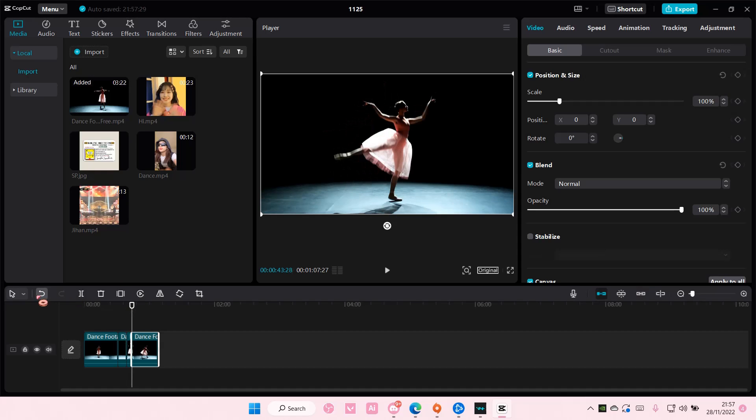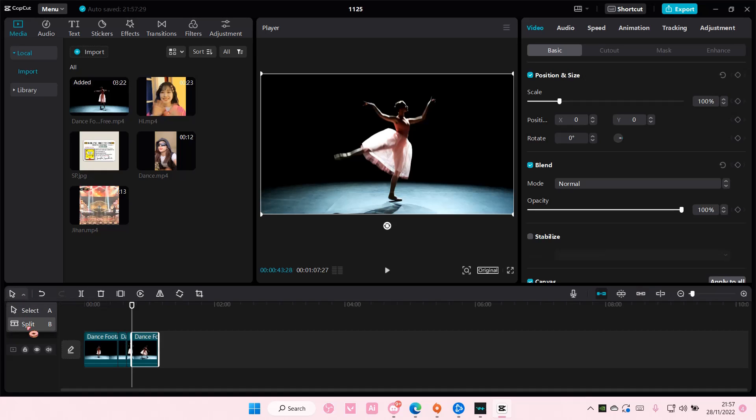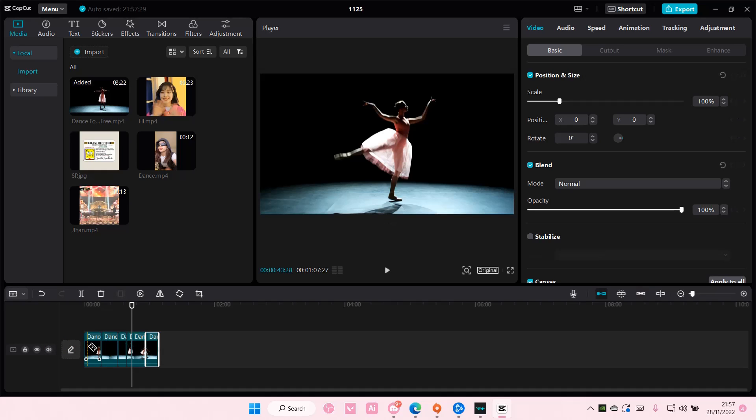Or you can also go here, switch to select mode or split mode. And then choose the split mode, and then you can just press it on the footage, the clips down here.